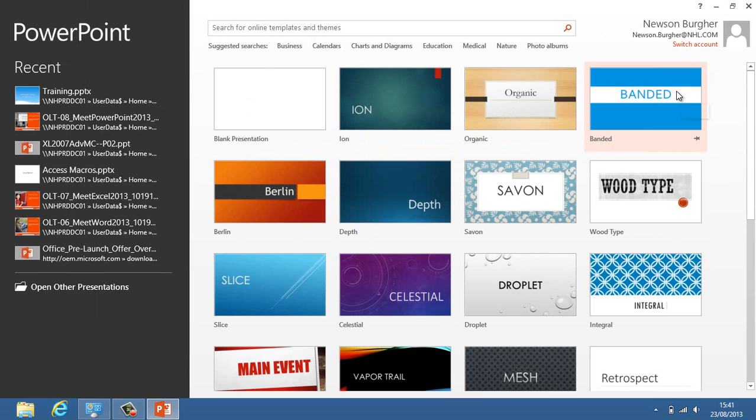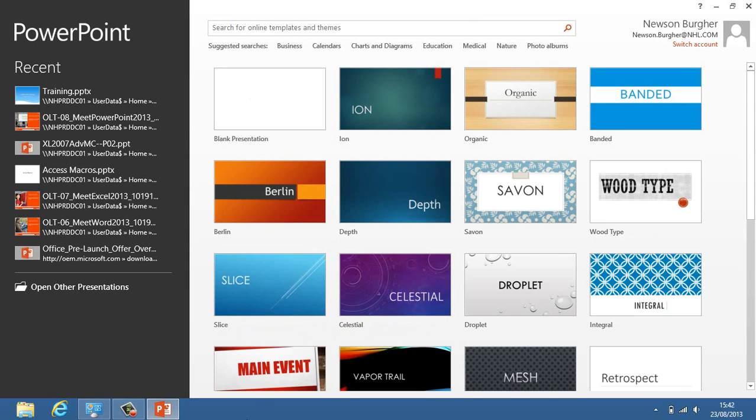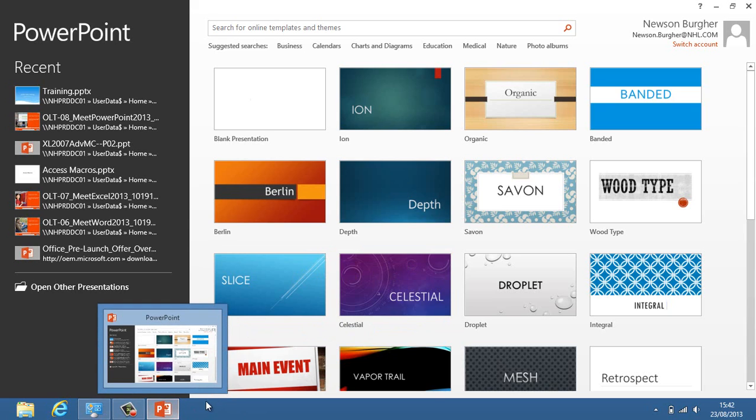That's opening PowerPoint. That's the new kind of look we have when we open up PowerPoint. Hope that helps. Thanks for watching. Bye for now.